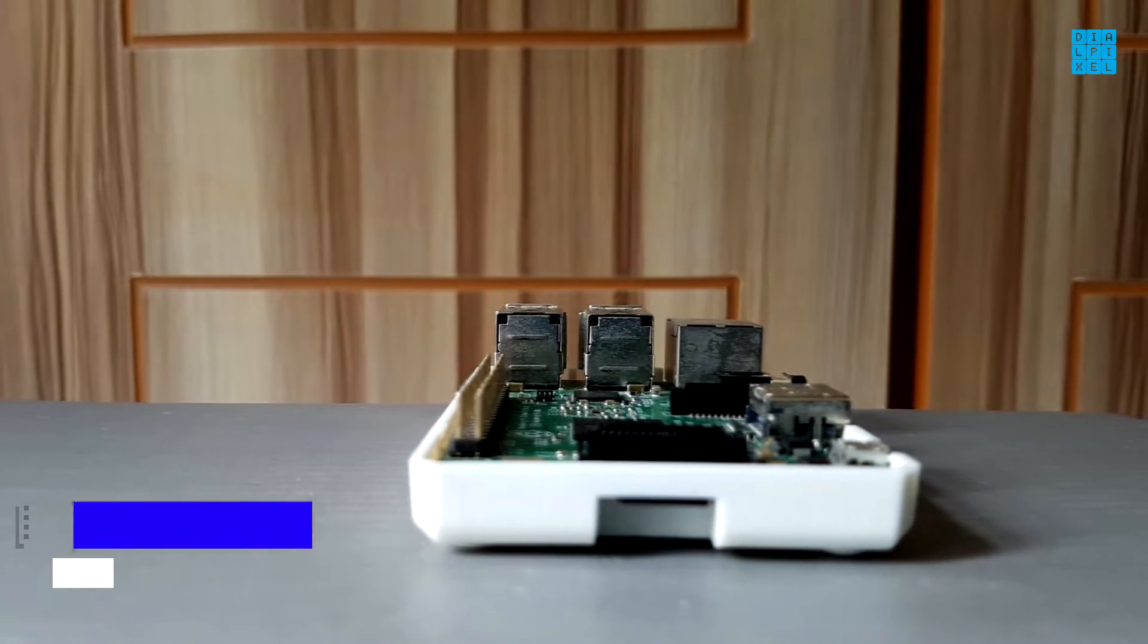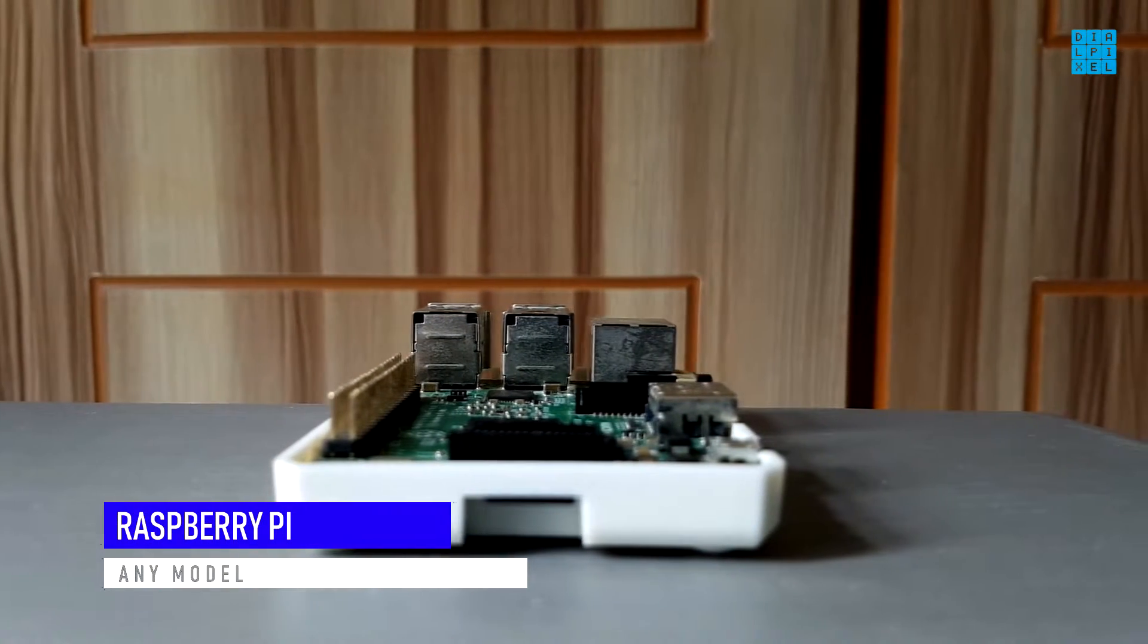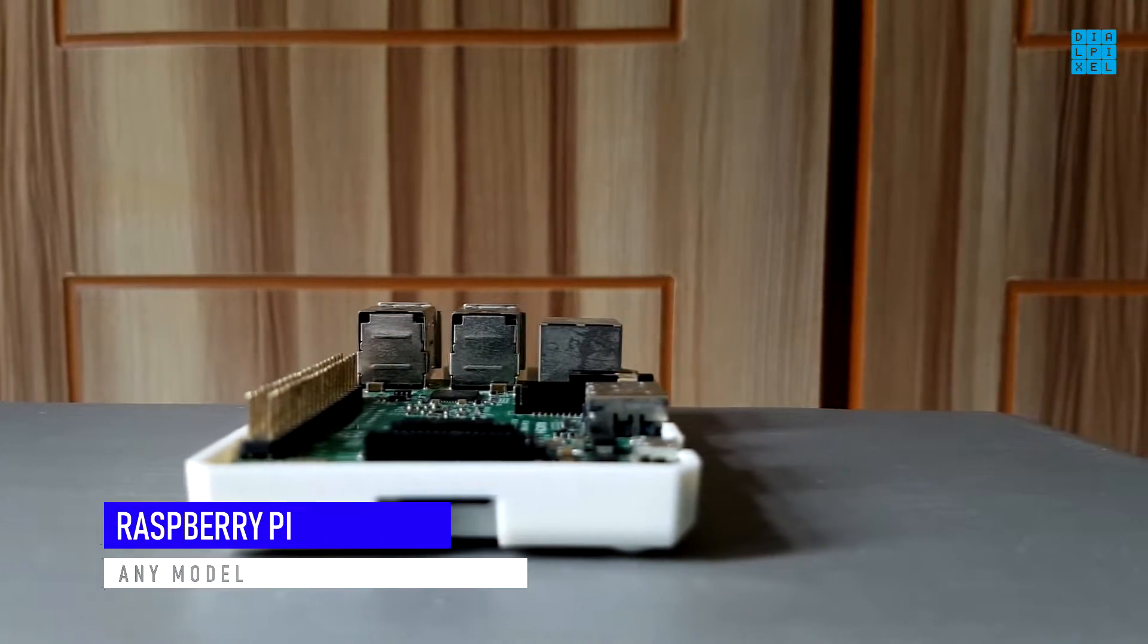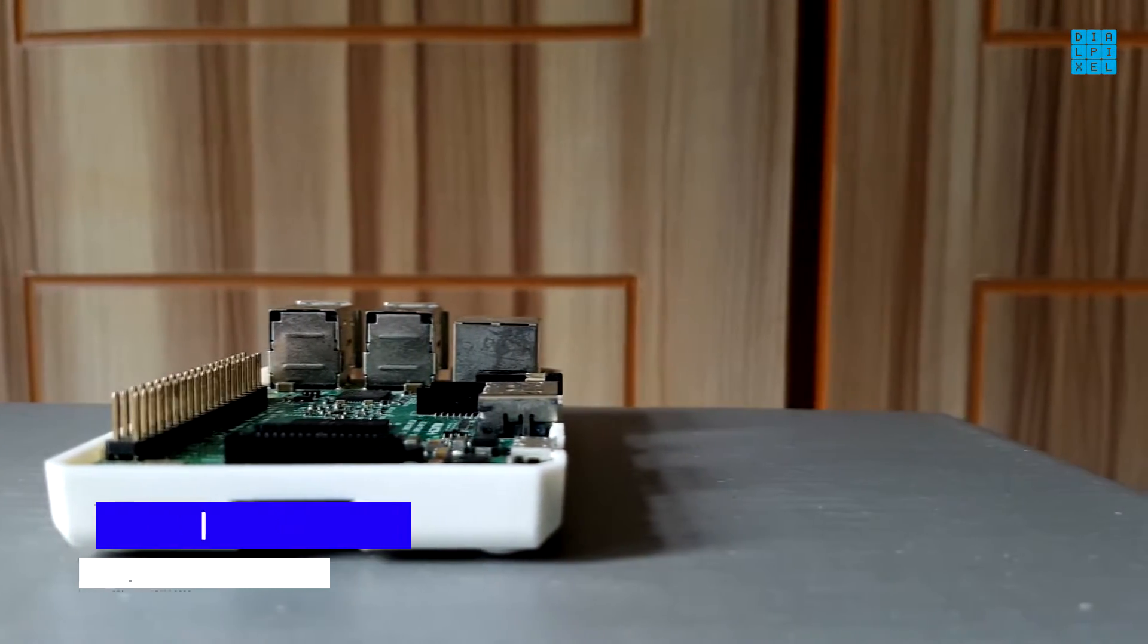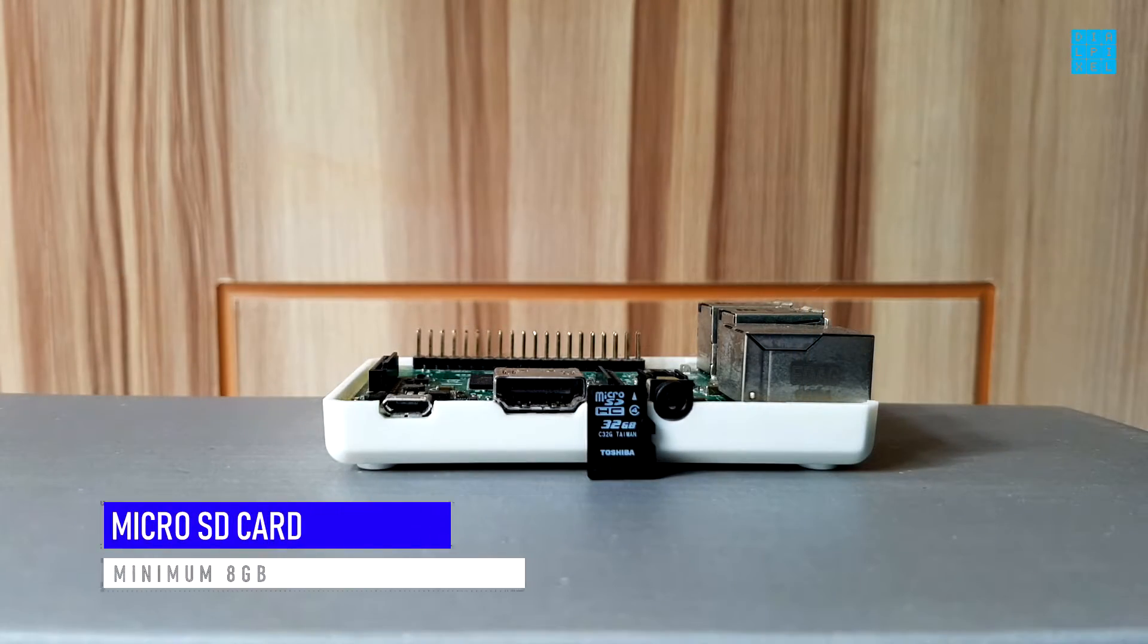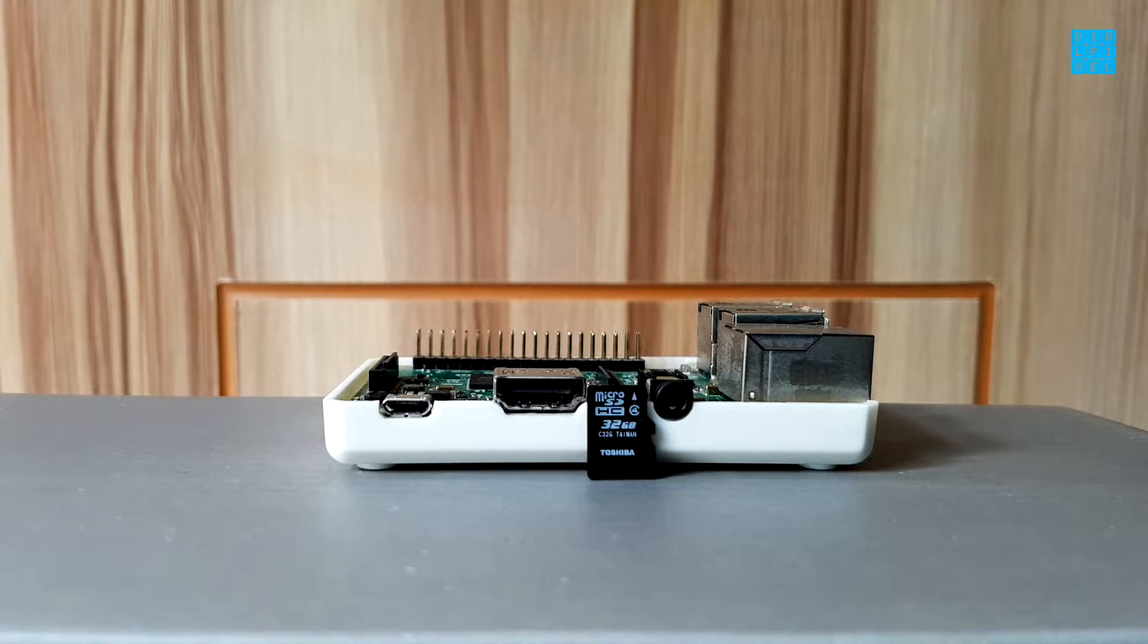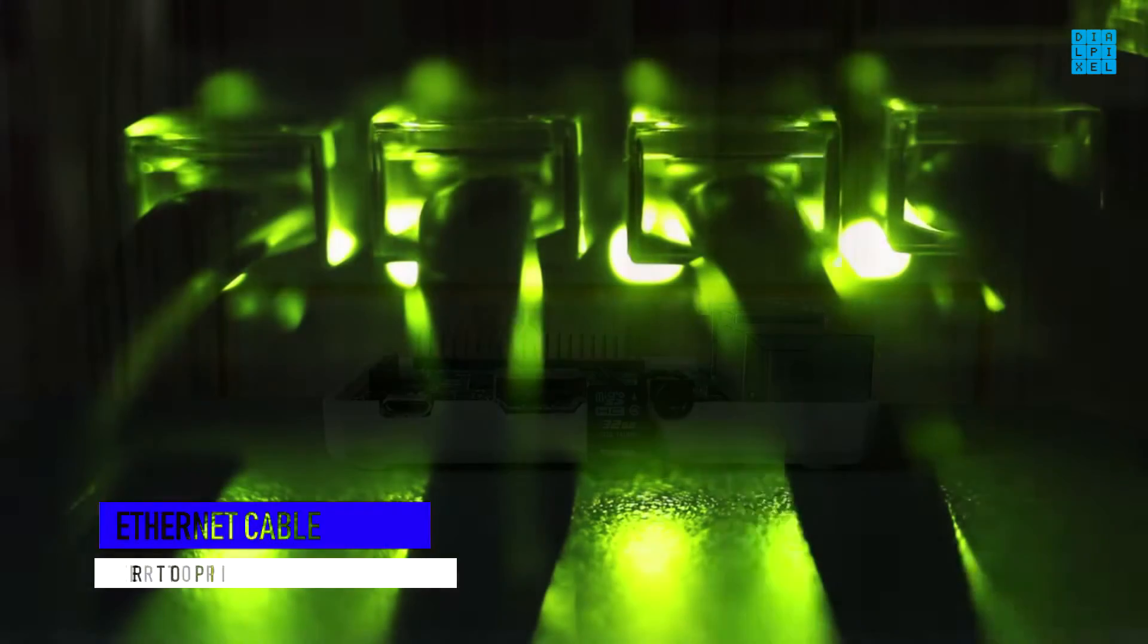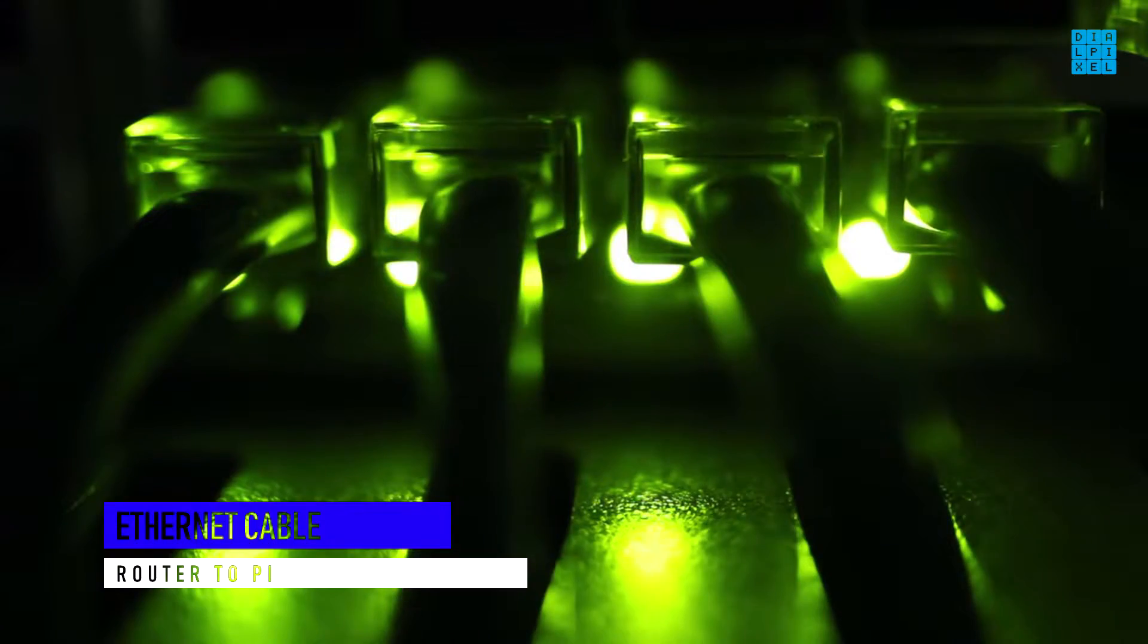For this project we will need a Raspberry Pi, any model of the Pi will do, a micro SD card, a card of minimum 8 gigabytes, and an ethernet cable.